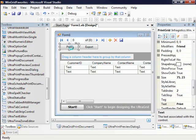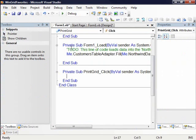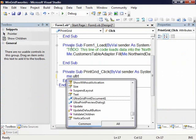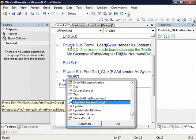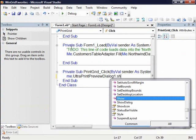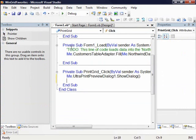I need to write one line of code though. So let's go ahead and I'm going to say UltraPrint preview dialog one dot show dialog. So now that's just going to automatically bring up our print dialog.